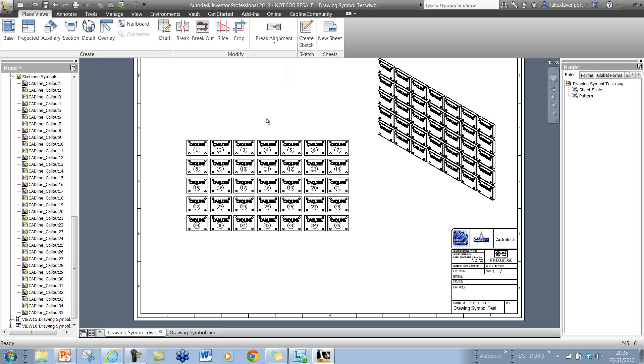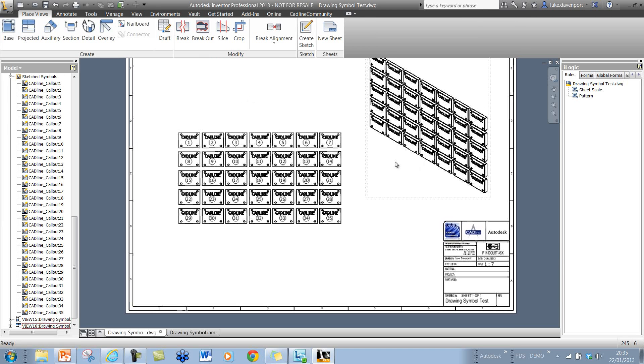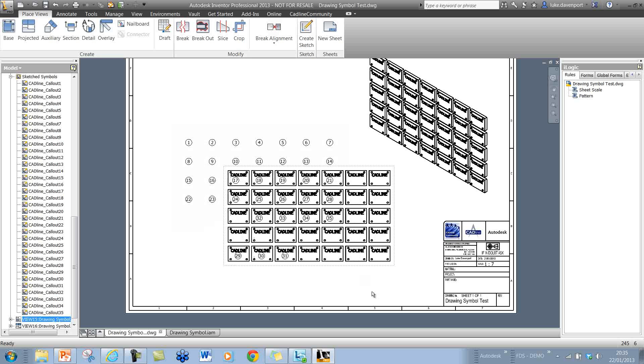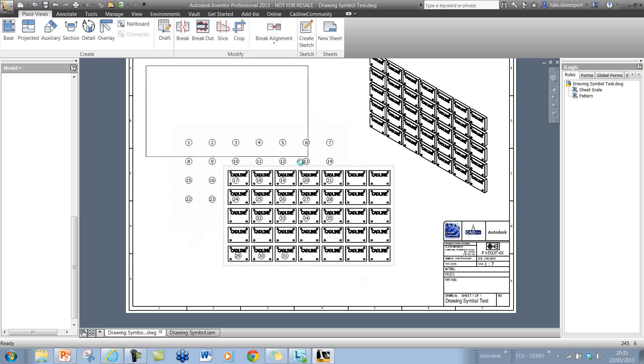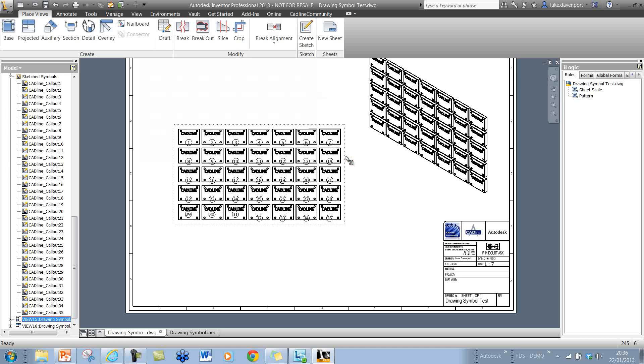One other thing I wanted to show you was what happens if the view scale changes of this view. Obviously those symbols are not linked to the view. If the view moves or the view scale changes, then the symbols are going to stay in the same place.